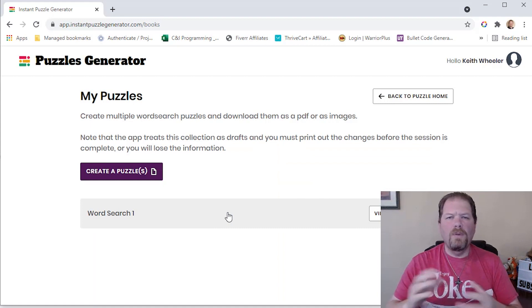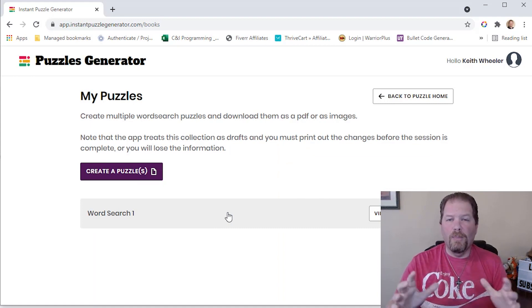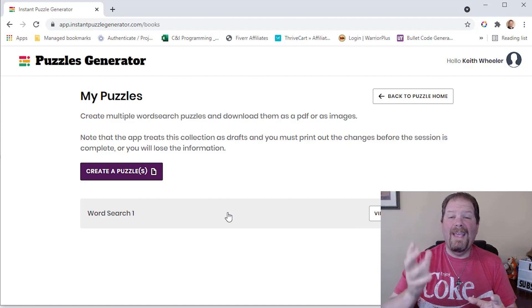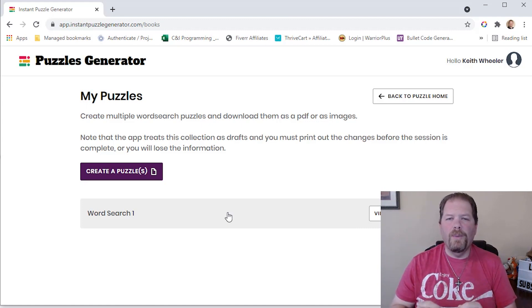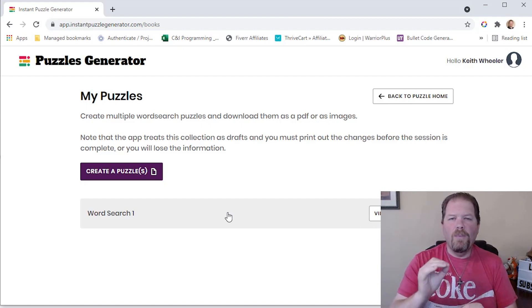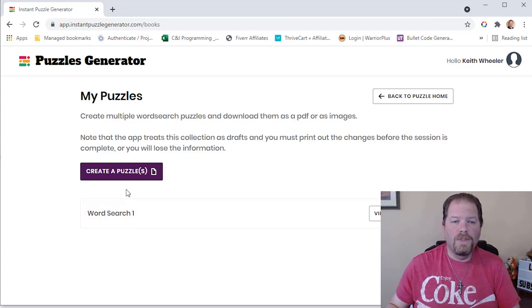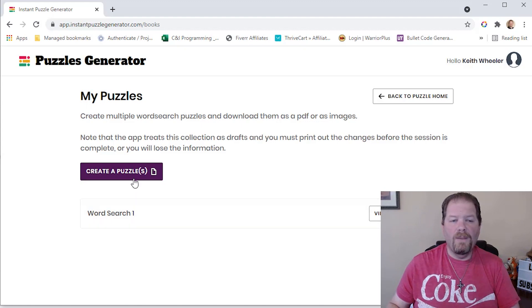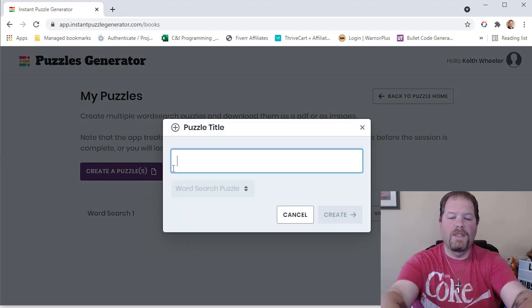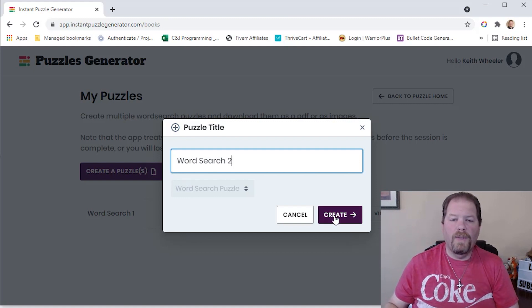I am going to give you some pros and cons. This isn't going to be a 100% full tutorial because they have a ton of videos that cover all the little nuances, but I did want to show you some of the great features. So the first thing I'm going to do is create a puzzle. I already have one called Word Search 1, so I'll just create Word Search 2 and click Create.